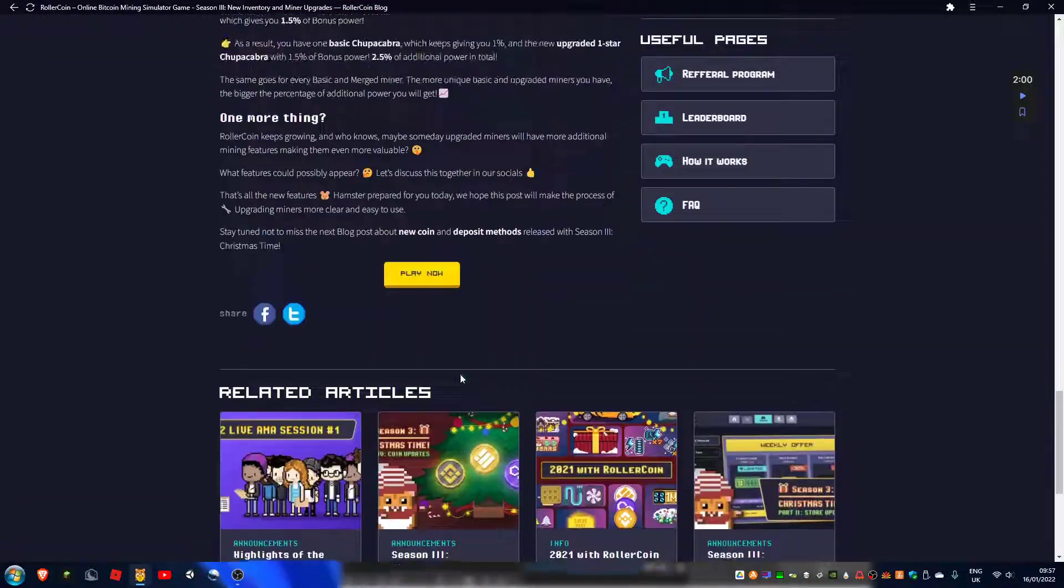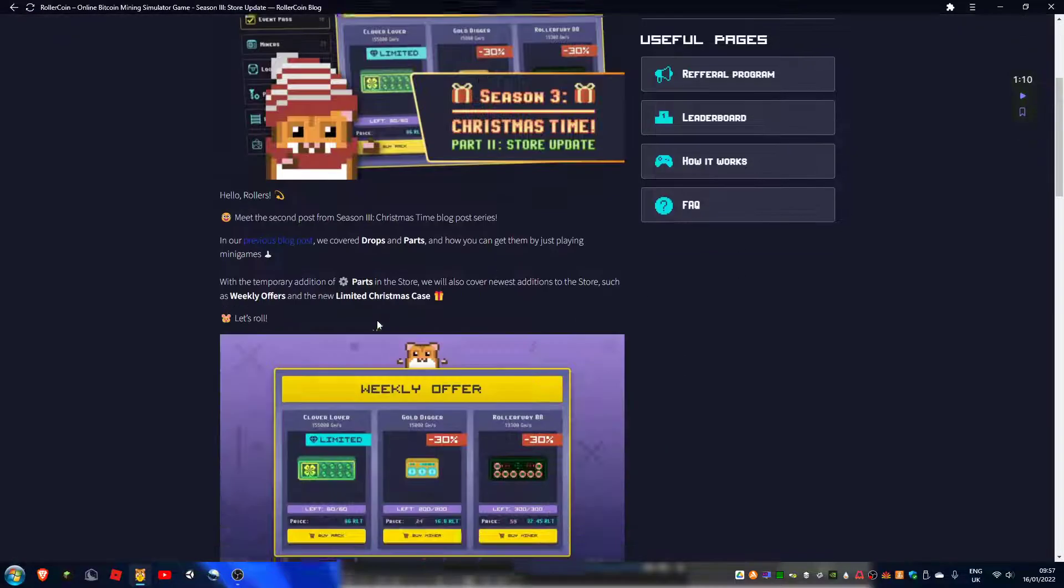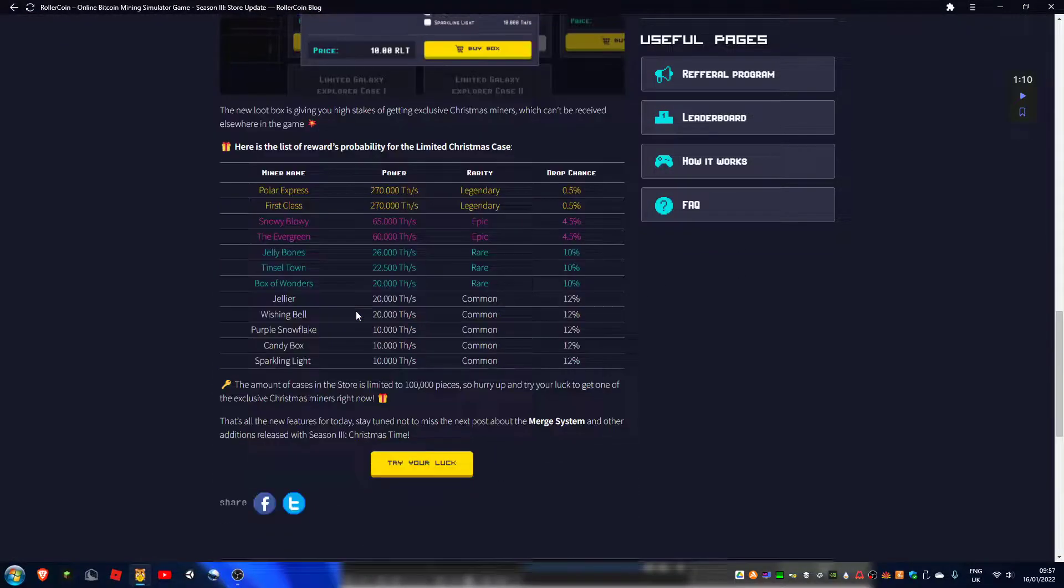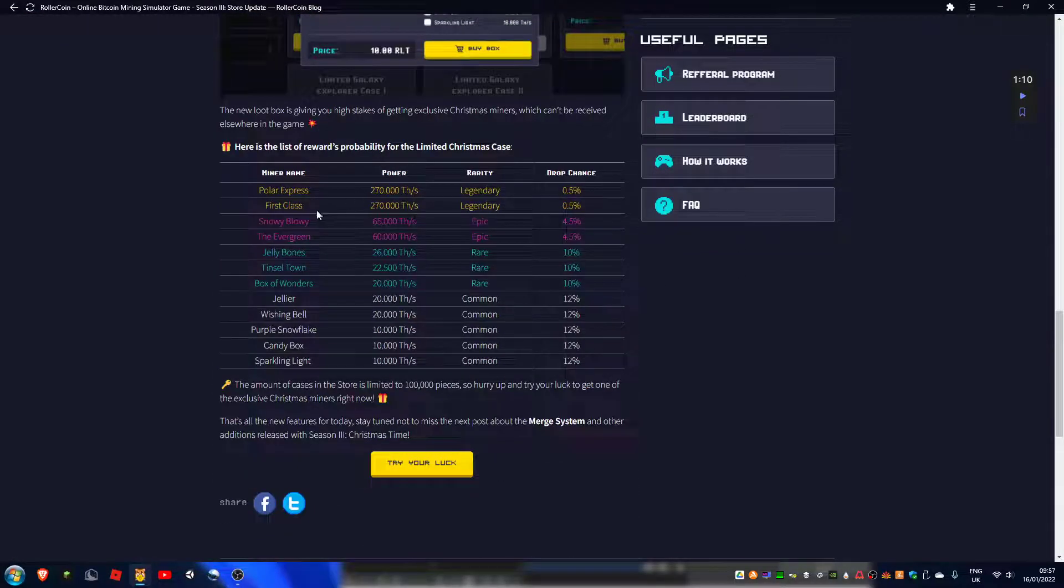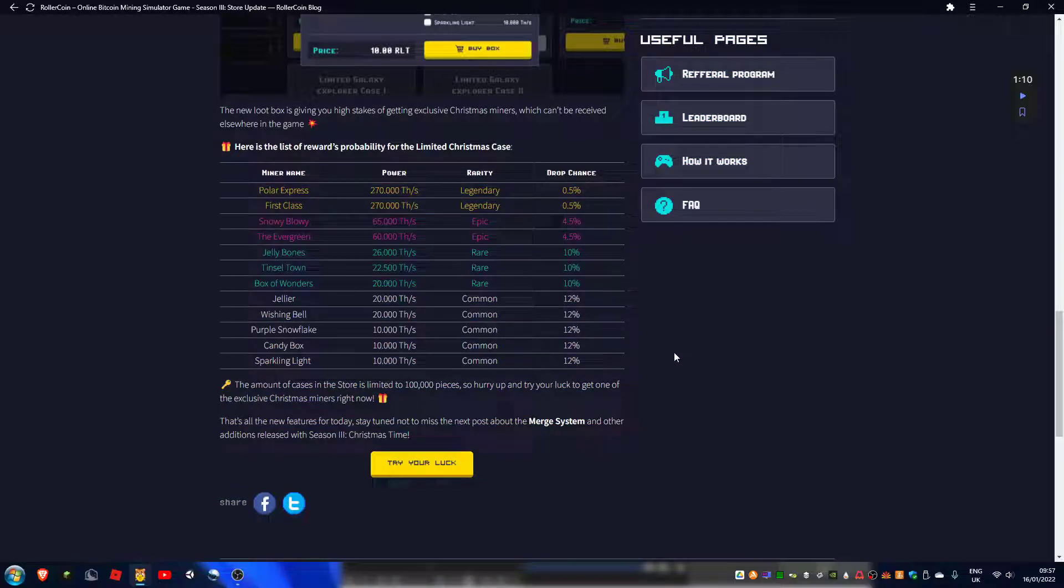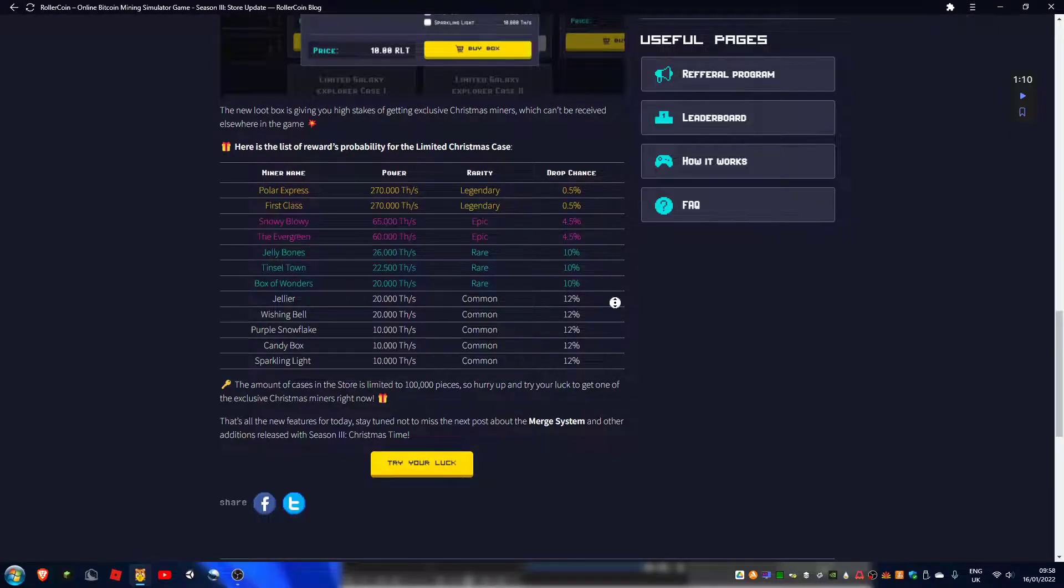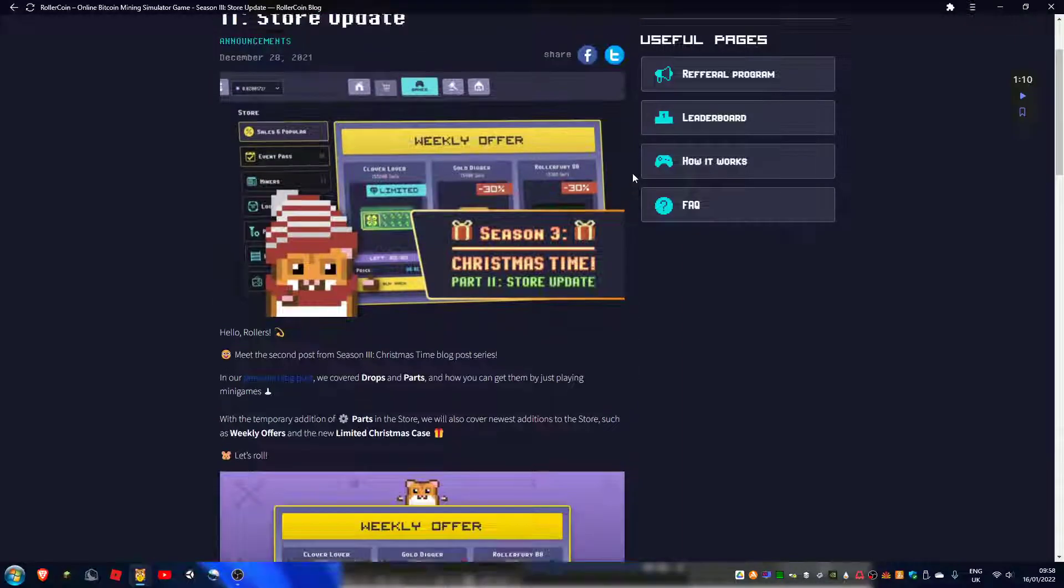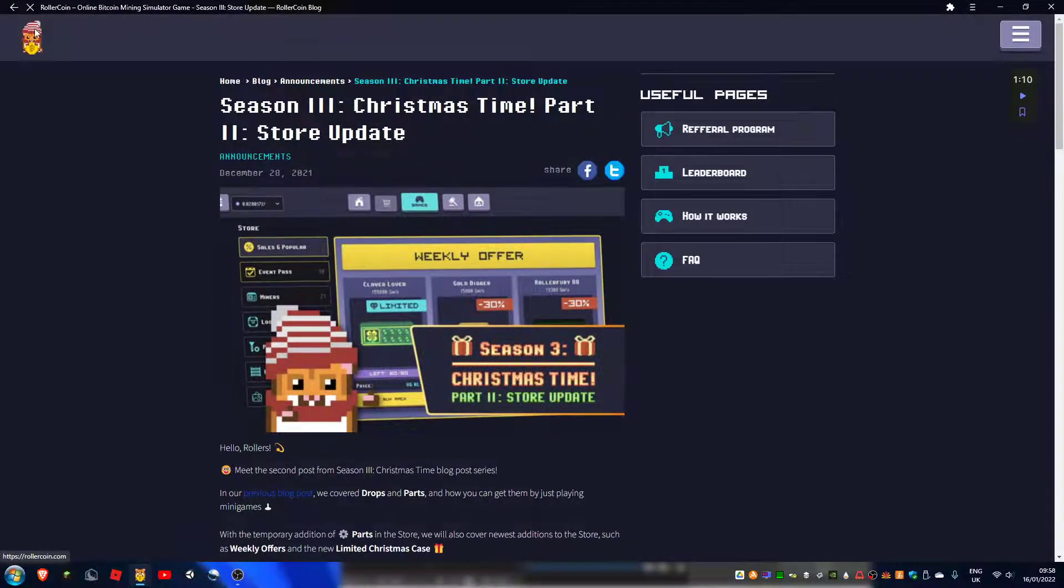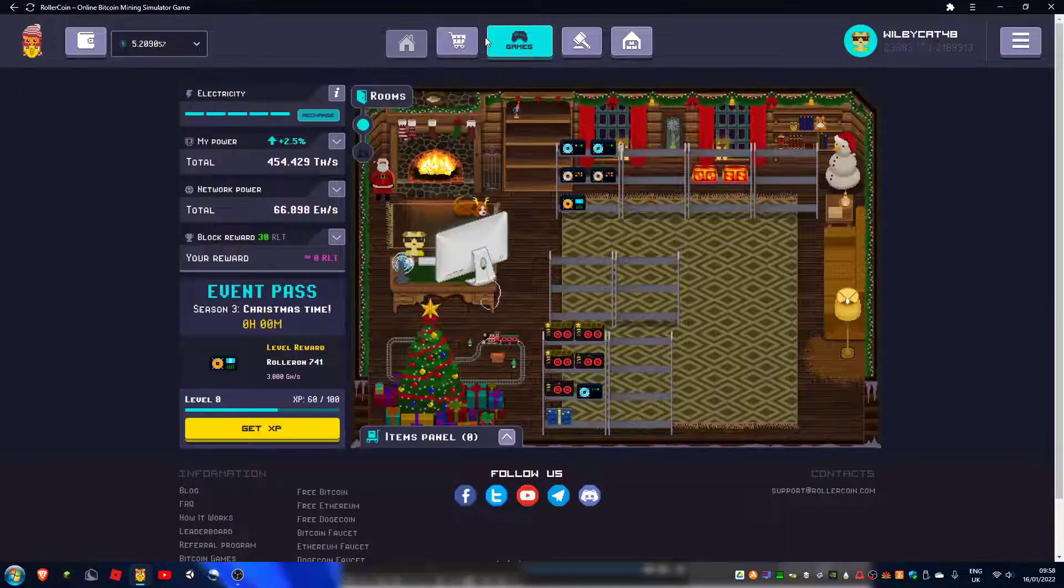There was one that had 'go to store update,' there was one, there we go, that said what the probabilities of each one is. So I'm thinking do I get those or do I continue with my main...